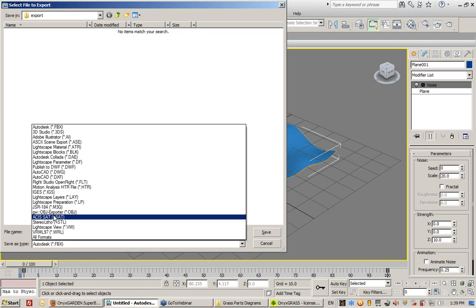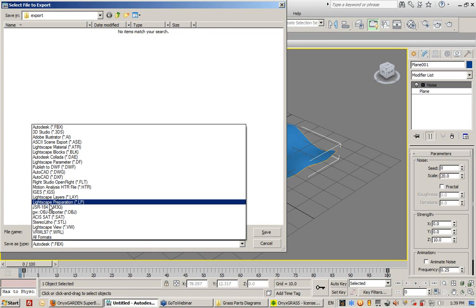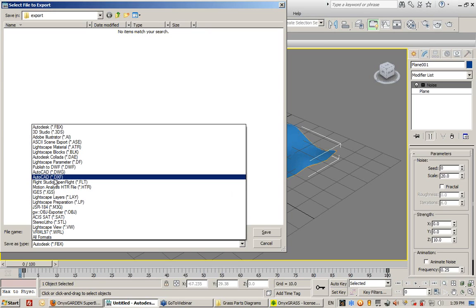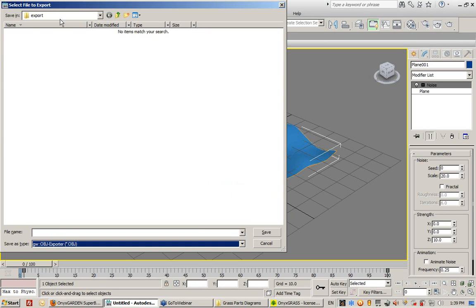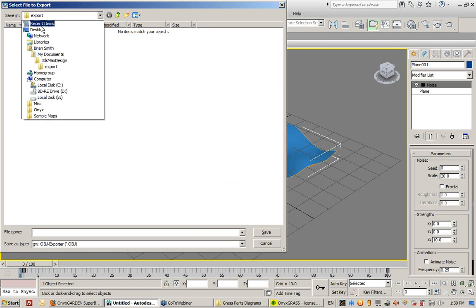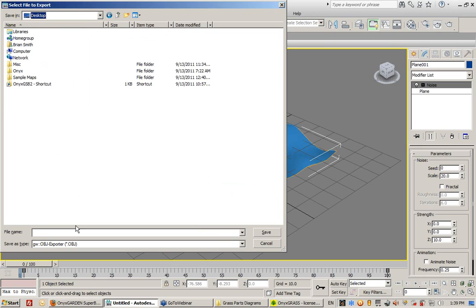So I need to go to the Select File to Export and I need to select the Object Exporter Type. I'm going to save this right to my desktop, and I'm going to call this Terrain.